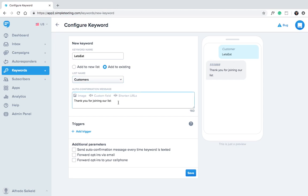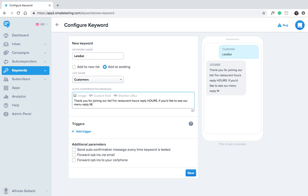Make sure to tell your customers about your triggers in your auto confirmation message. Thanks for joining our list. For restaurant hours reply hours. If you'd like to see our menu reply menu.